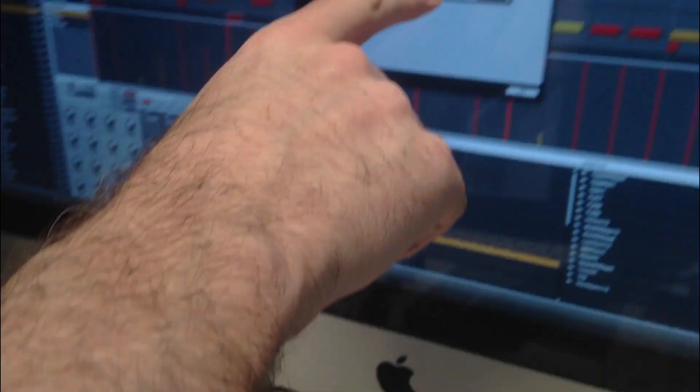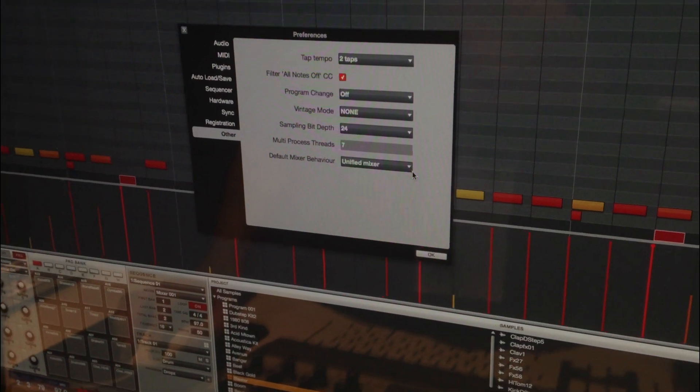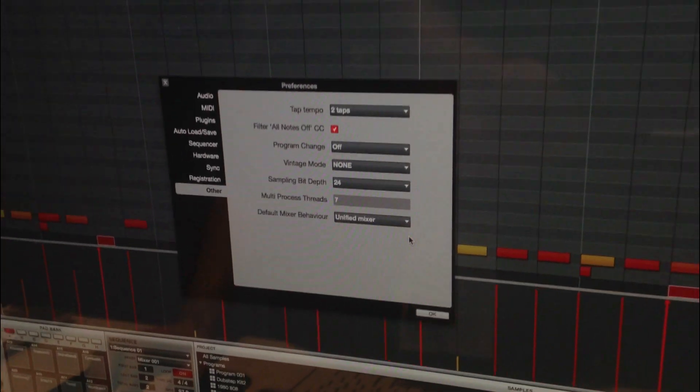Other things I want to show you guys — in our options we have a little section called 'Other,' and we have a default mixer behavior. We have a unified mixer, or we can do mixer per sequence. The original MPC workflow was that every sequence could have completely different mixes — different effects going to each mix — but a lot of people wanted everything in one place, like track one always being your 808 kick and track two always affected a certain way. So now with the mixer, we have these mixer scenes right here — 128 of them — so you can have a different scene for each sequence.